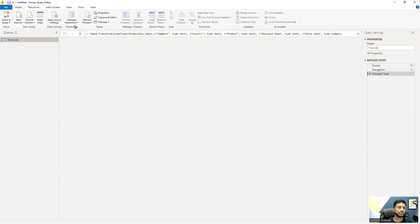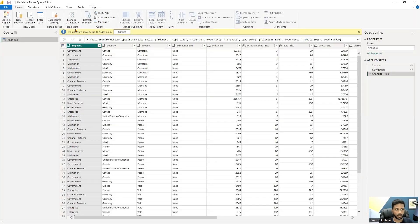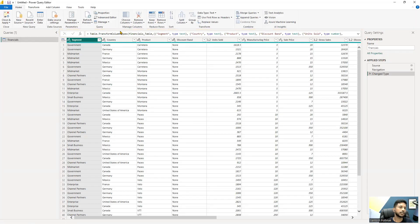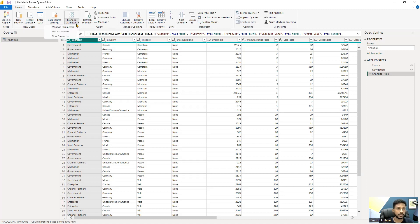There is an option called Manage Parameters, which is used to change or filter the entire report data based upon some parameter. When you click on Manage Parameters, you have three options: Manage Parameters, Edit Parameters, and New Parameter.